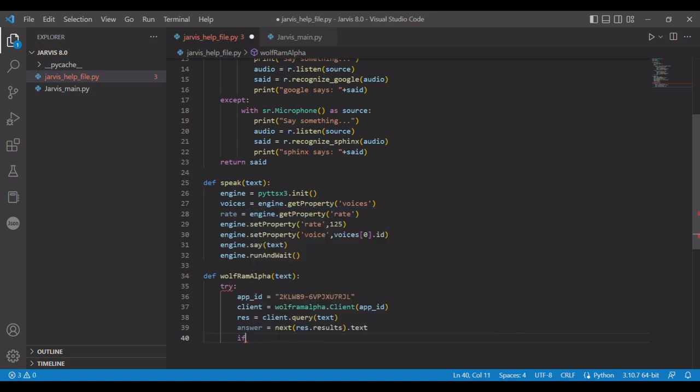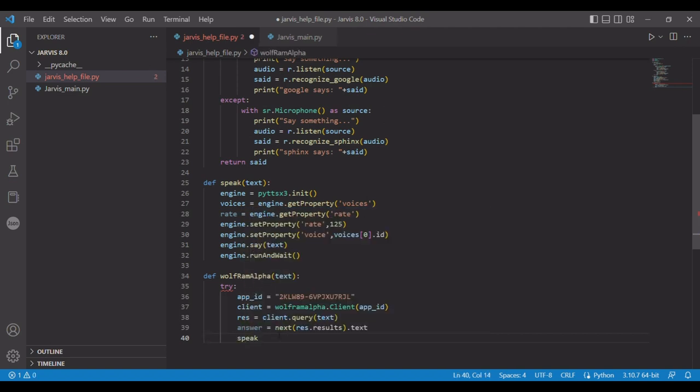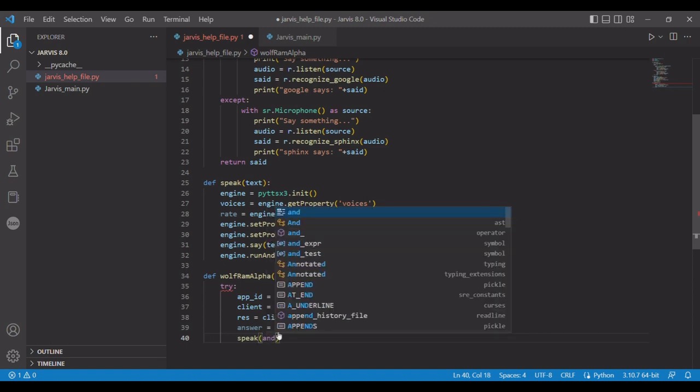So now we can just do speak, and for this one you don't have to pass in the Jarvis help file, you can just go straight from there and it'll be answer.